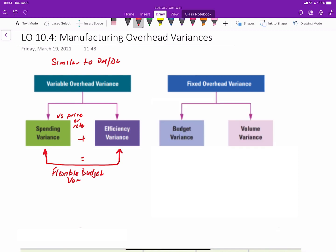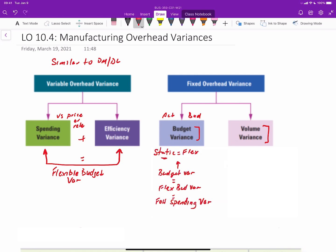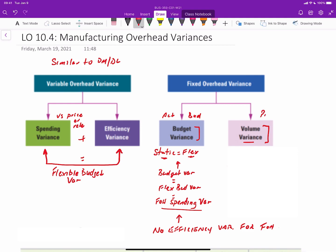Fixed overhead is a bit of a special case. It's broken up into two variances: the budget variance and the volume variance. The budget variance is just the difference between actual fixed overhead and budgeted fixed overhead. The static budget and flexible budget for fixed overhead are the same, so the budget variance equals the flexible budget variance, which equals the fixed overhead spending variance. Importantly, there is no efficiency variance for fixed overhead. What's unique is the production volume variance, which is the difference between applied fixed overhead and budgeted fixed overhead.